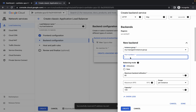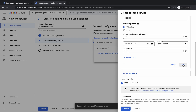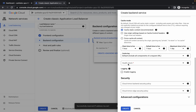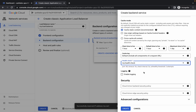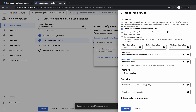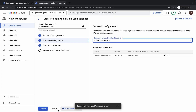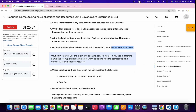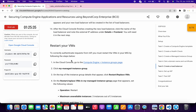For the port number, type 80, click on a blank space, and make sure the port number stays 80 because it can change automatically. Scroll down, click 'Done,' scroll down again, choose the health check, click 'Create,' click 'OK,' and then click 'Create.' Task number five is now done.